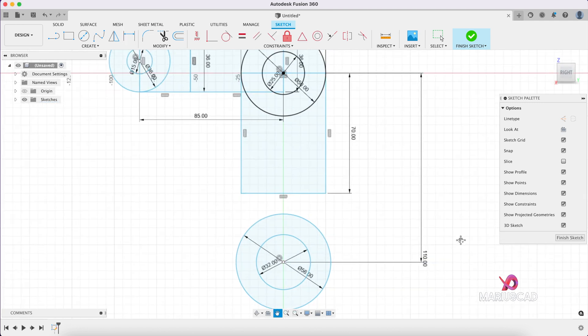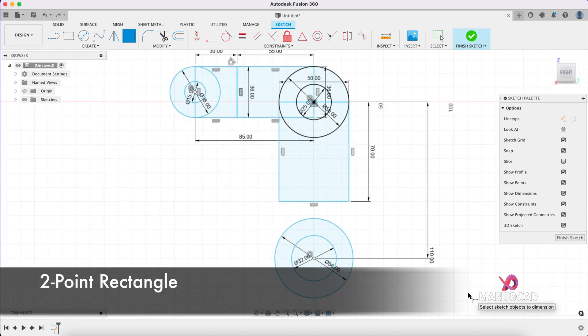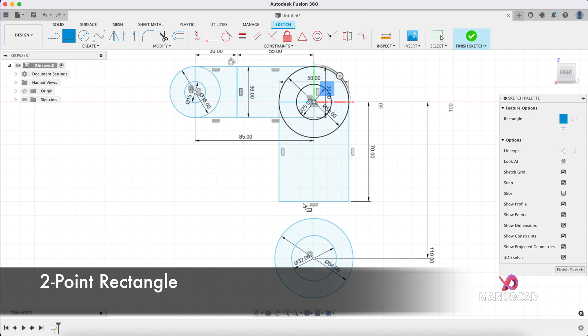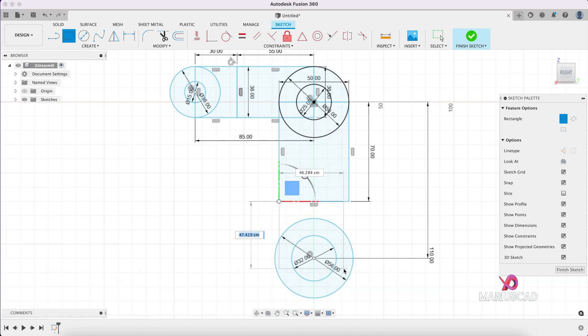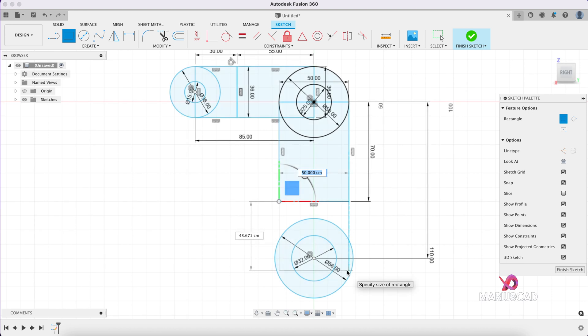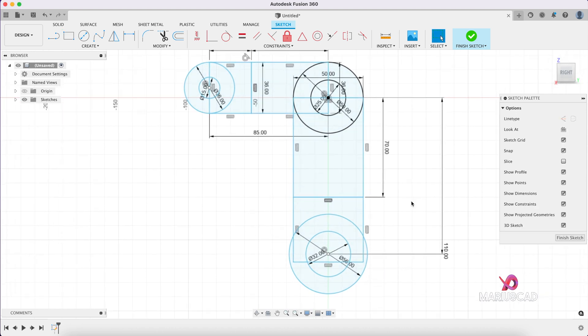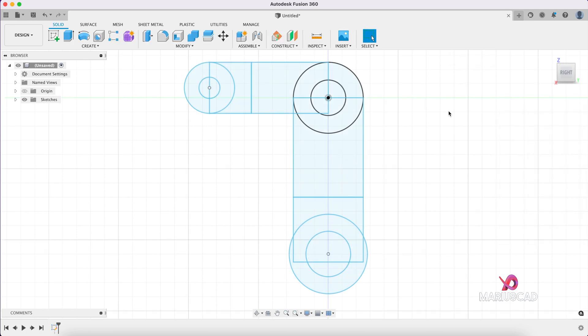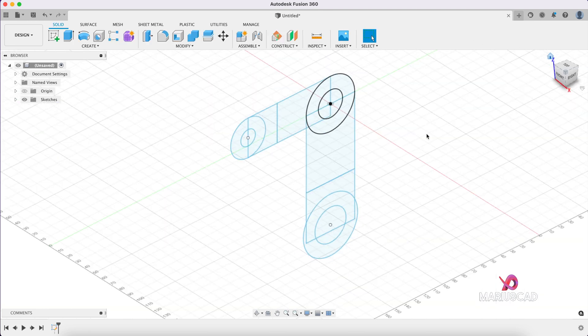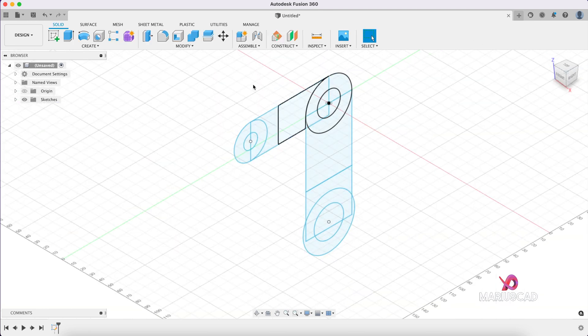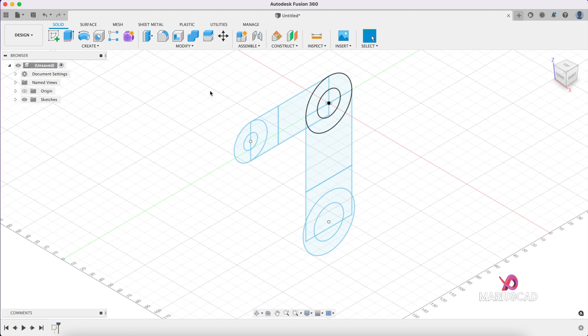Okay, brilliant. Now another rectangle starting from this point. It doesn't matter how long it is actually, but we need to know that this is the distance here. Okay, wonderful. We are almost done with our sketch, so press the finish sketch, go to the home button, and now let's start to extrude.